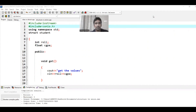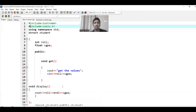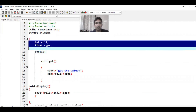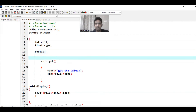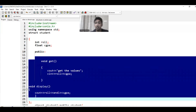The default access specifier for class is private. As you can see in this code, there is only one difference: classes are by default private and structures are by default public. We can use inheritance inside structures, public protected private inside structures, and even constructors inside the structure. We have two data members, then the public keyword, then two functions accessing roll number and cgpa — so we are using member functions in the structure.